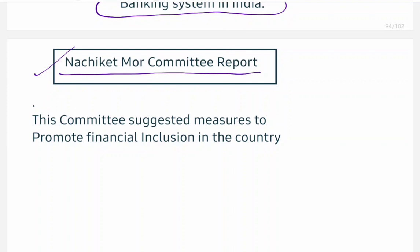If there is a question on Payment Bank and Small Finance Bank in an introduction, you must mention that these banks were established under the recommendation of the Nachiket More Committee Report. Ye jo dono bank hain, Nachiket More Committee Report ke antargat banaye gaye. In your introduction, always mention this. Chances are less in UPSC but it can be asked.